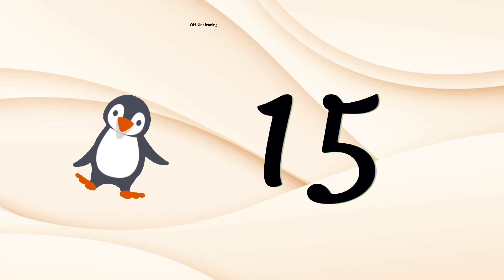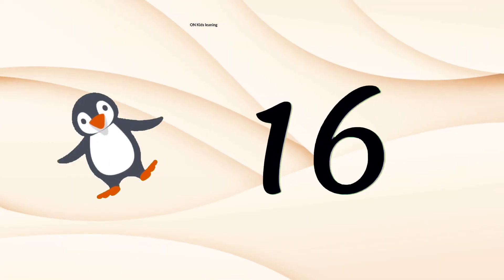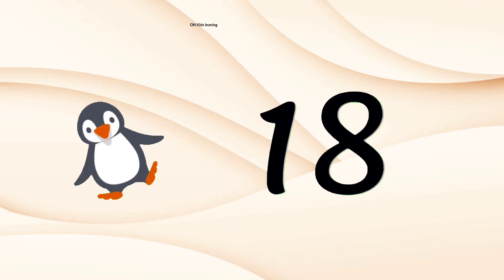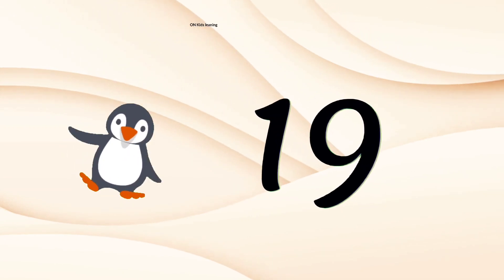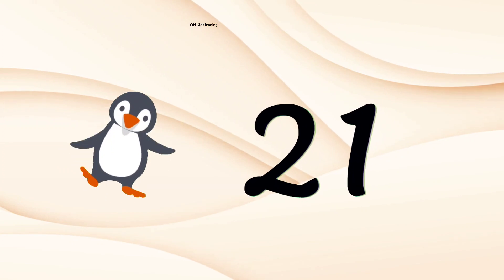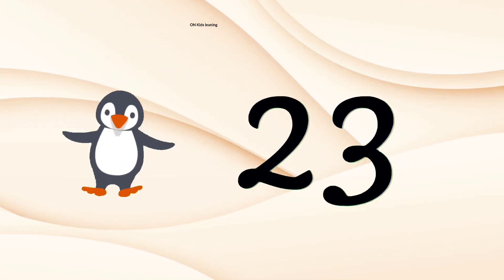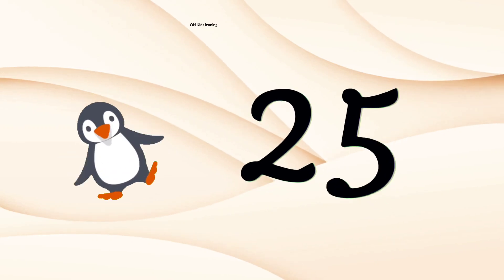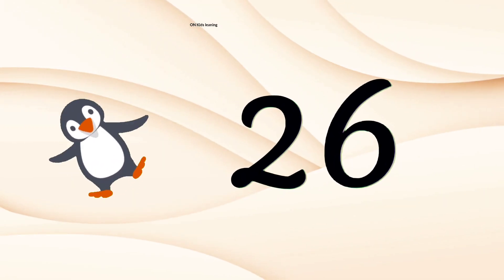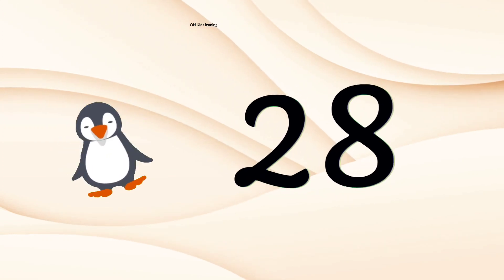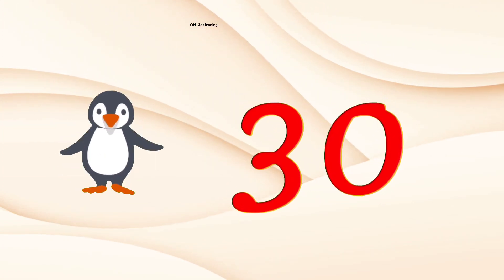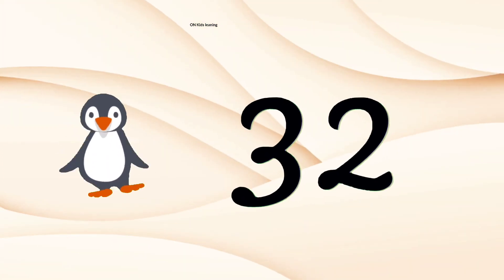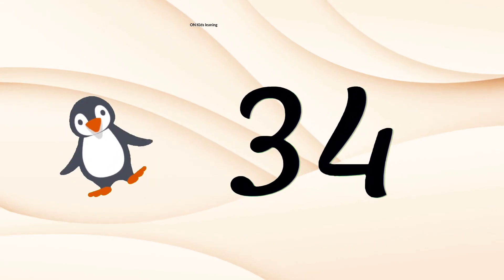15, 16, 17, 18, 19, 20, 21, 22, 23, 24, 25, 26, 27, 28, 29, 30, 31, 32, 33, 34.